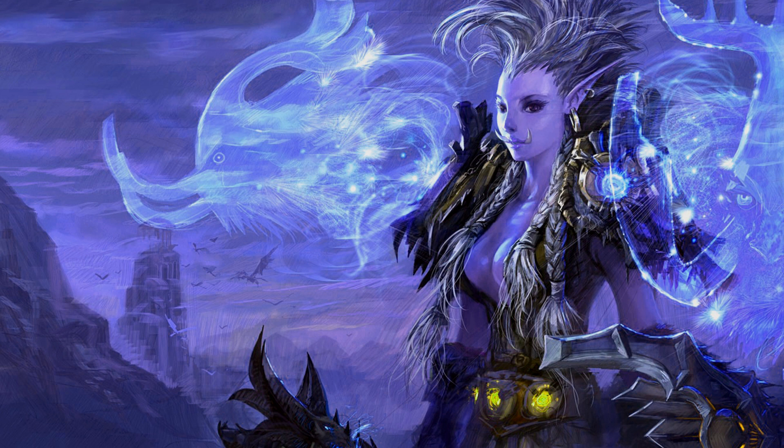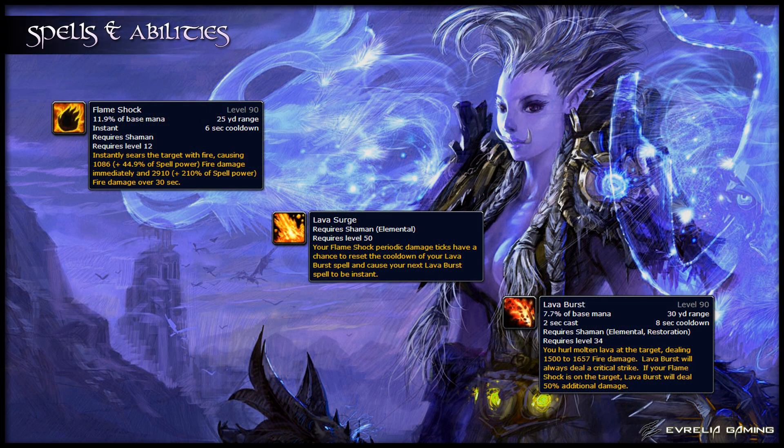As a Shaman, you have a few groups of spells that synergise together to create additional effects. Flameshock is a ticking damage over time ability. Each tick of Flameshock also has a chance to give you the Lava Surge proc. This proc resets the cooldown of your Lava Burst and makes it instant cast. Lava Burst normally has a 2 second cast time, and it deals damage to the target — that damage is 50% higher if Flameshock is on the target.